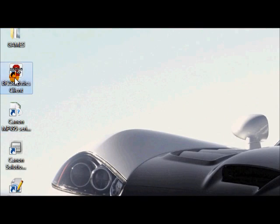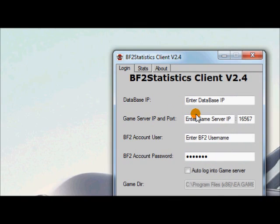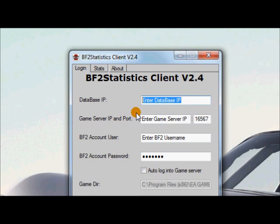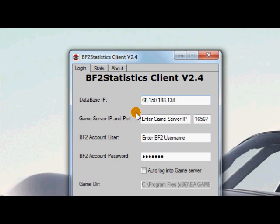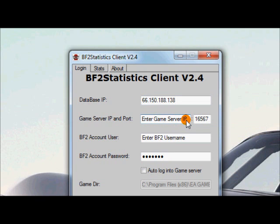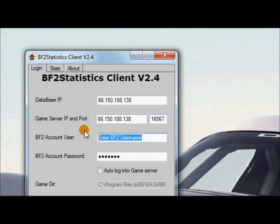So now what you'll have is an icon that looks like this. Double click it. And basically you want to enter the IP address of the server twice. So we got 66.150.188.138. You want to put the same number in here. Leave that port as the same.